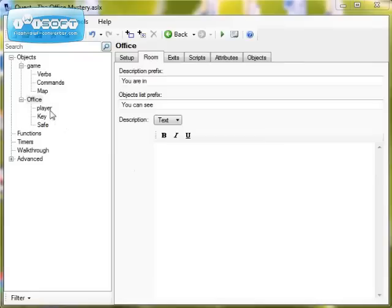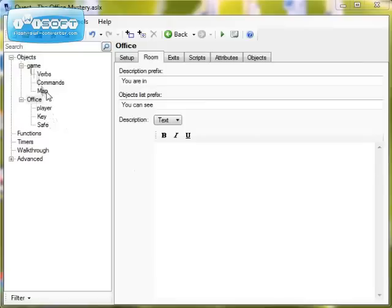In our game you can see we've created a very simple game. We have one room called office in which there is the player, there is a safe, and there is a key. Obviously we wouldn't normally put those in the same room, but we're doing it to keep it simple. You'll also notice there's another object called map which isn't in the room — it's attached to game for now, because this map is only going to appear when the safe is unlocked.